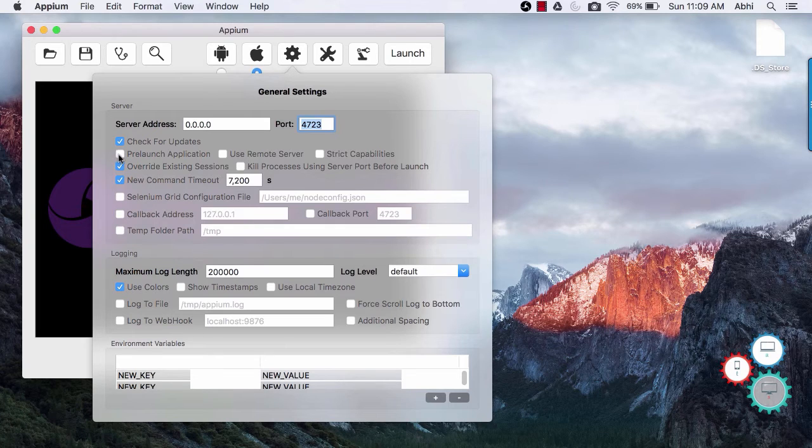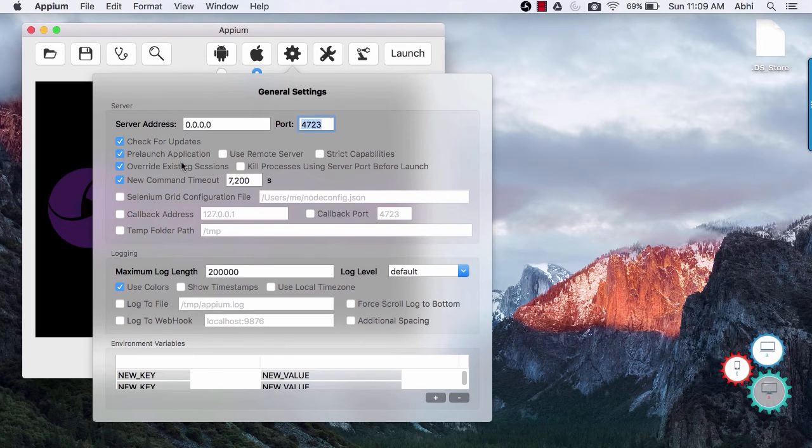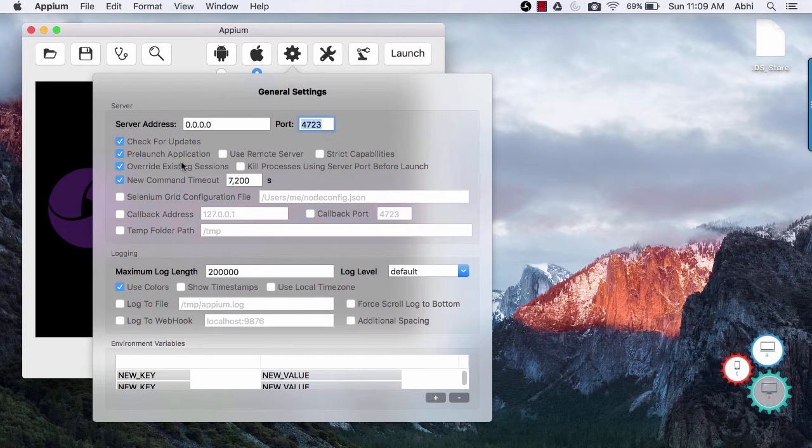You may like to check pre-launch application. As name suggests it will pre-launch an application on your device or simulator.